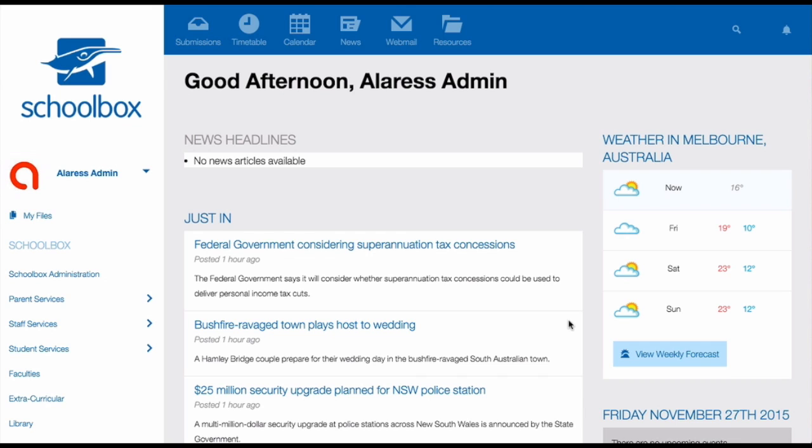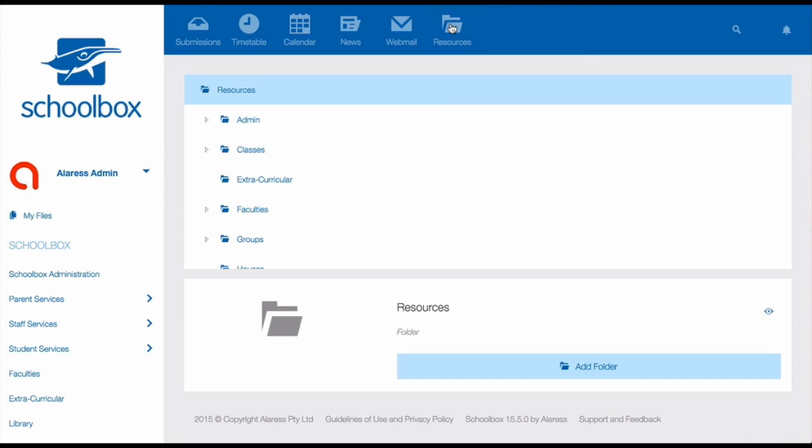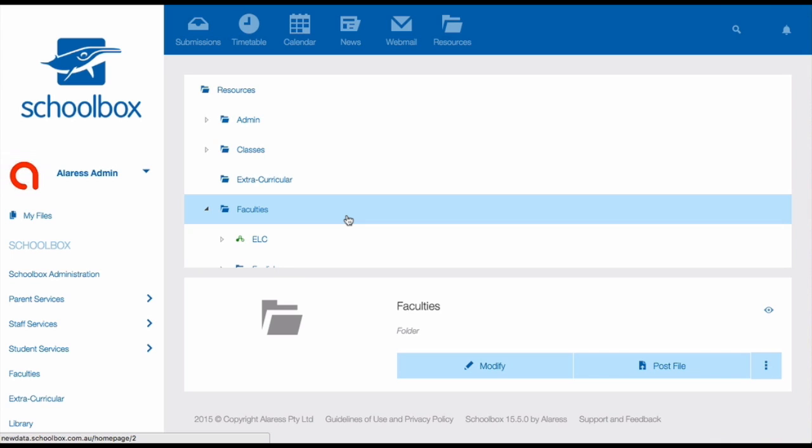To do that we need to first go to the resources area. In the resources area we need to locate either our faculties, department or courses folder. If you're having trouble working out which folder you should be using here, just ask your super user.